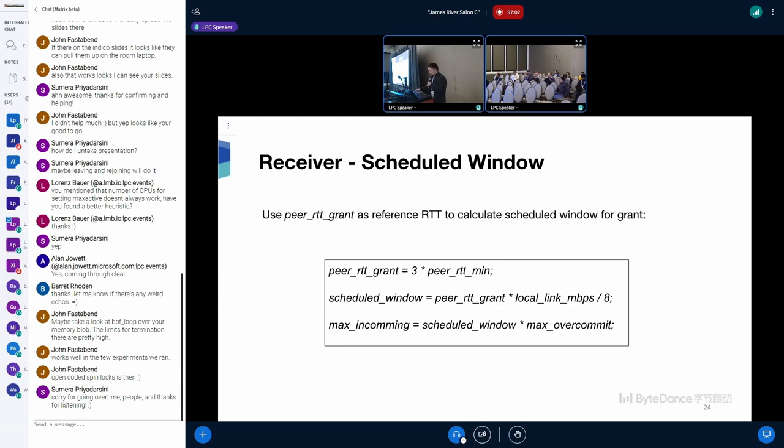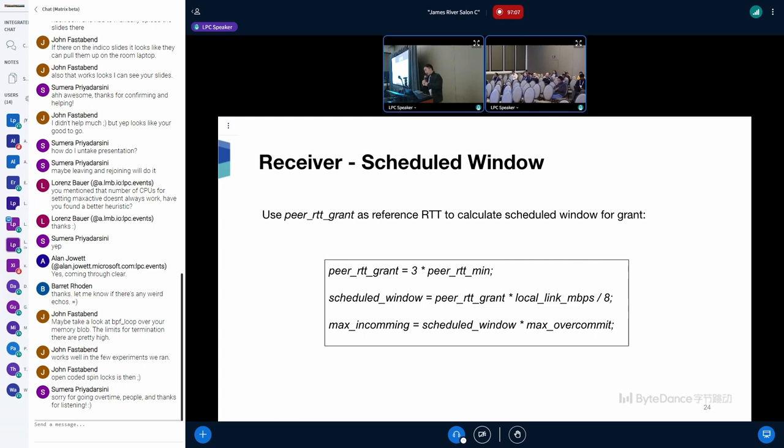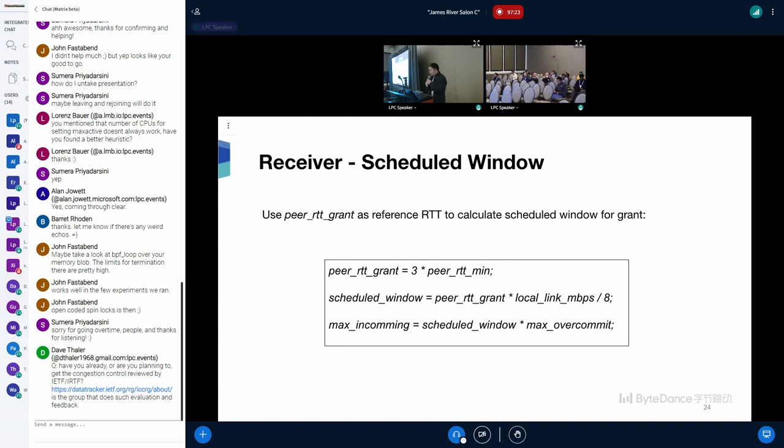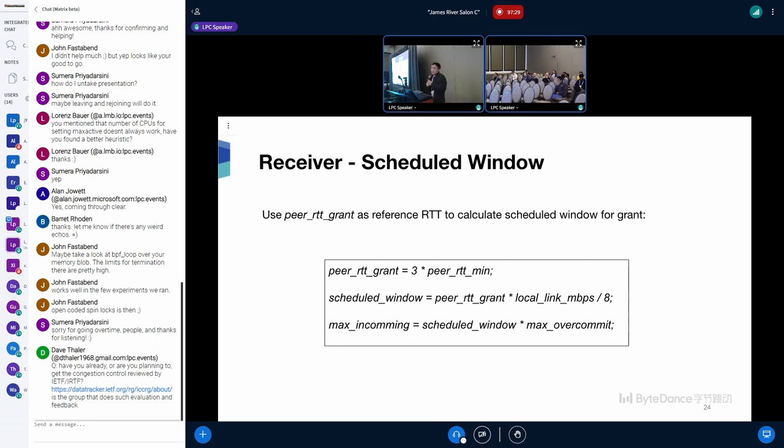And now, for receiver side, we set three times of RTT minimum to RTT grants, and use this volume to calculate the scheduled window. For scheduled window, instead of using peer link MPPS, we now use local link MPPS, along with RTT grants to calculate the scheduled window. RTT grants is kept at a relatively high volume to make packets sent at a constant rate. It will help to reduce the P99 latency for large messages.